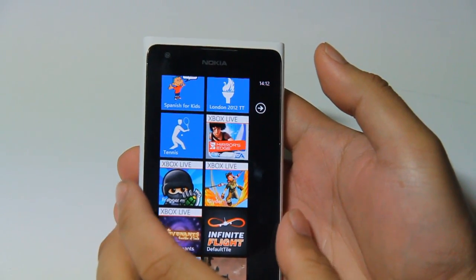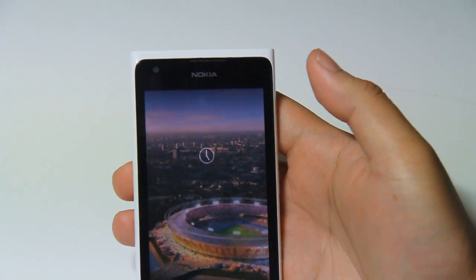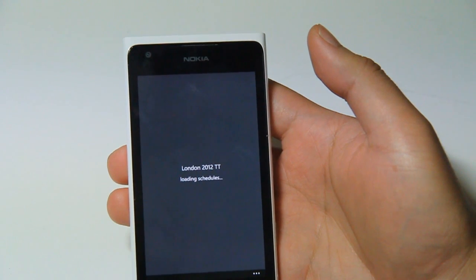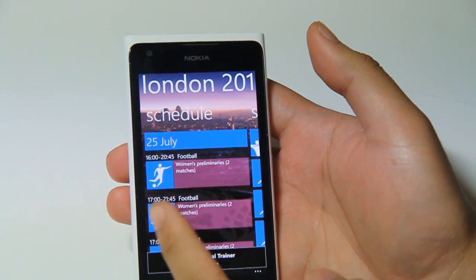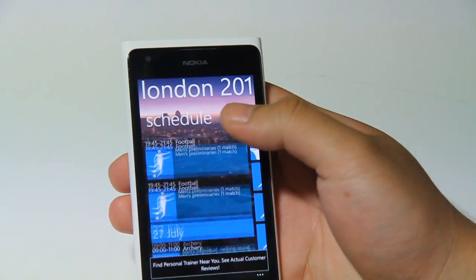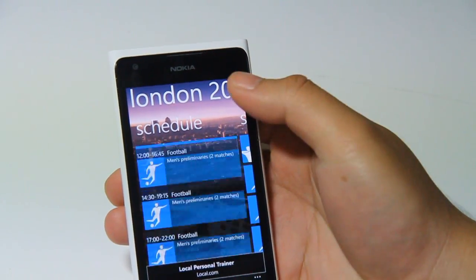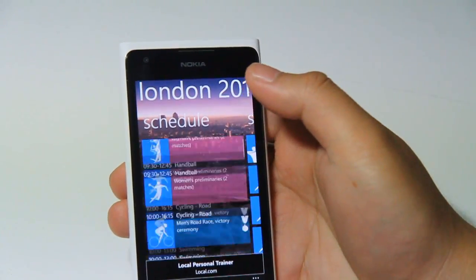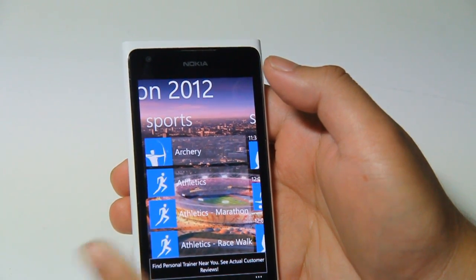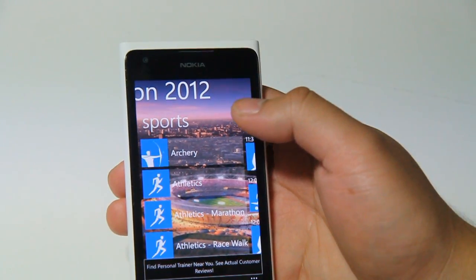Hey guys, this is Lumiapidae and we're going to look at the London 2012 app. It says London 2012 TT for timetable. This is the schedule beginning the 25th of July, so it tells you what's happening at what time. Swiping over to the right, there are just two panels: the schedule and choosing a particular sport.